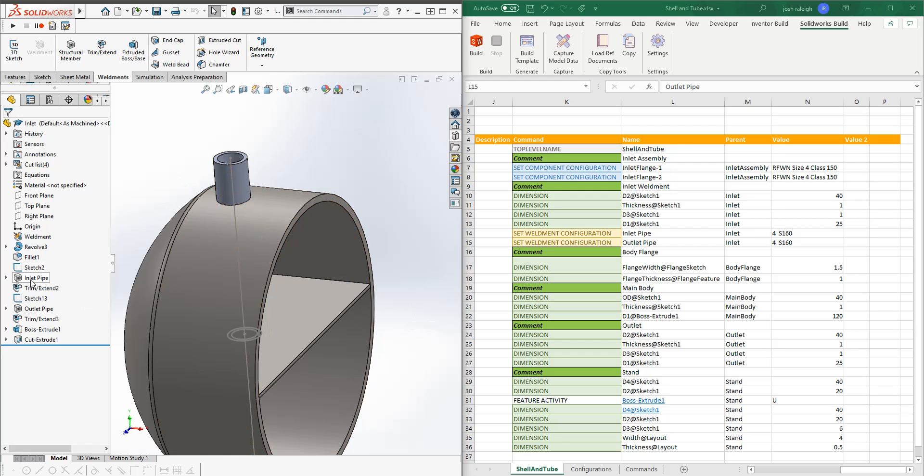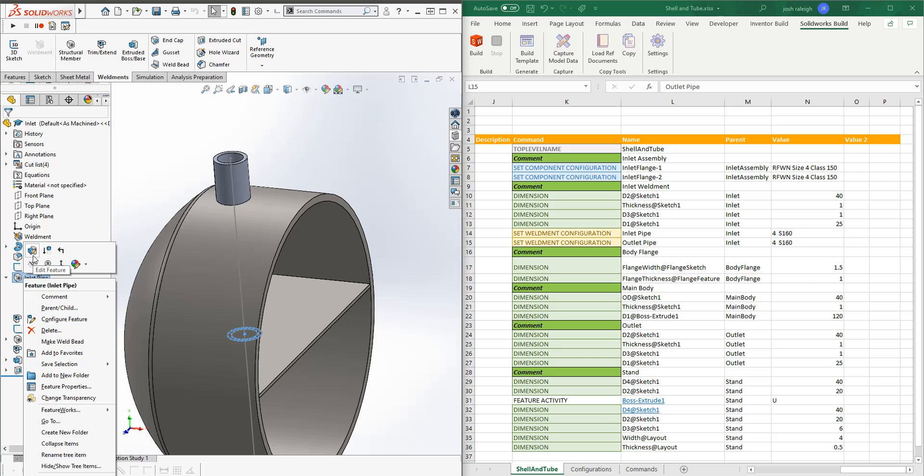I won't go too much into how weldment configurations work. If there's interest in it, I'll make a separate video on those because again, you can get pretty complicated on how to set up weldment configurations.